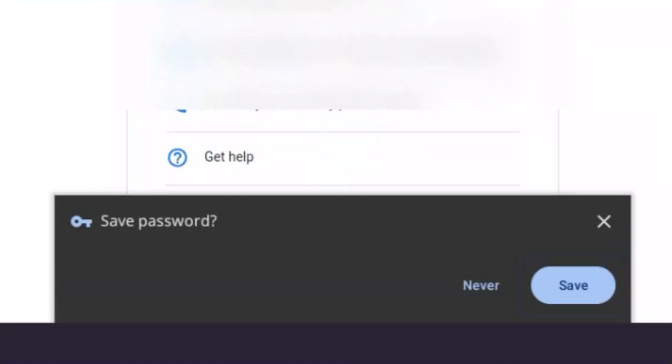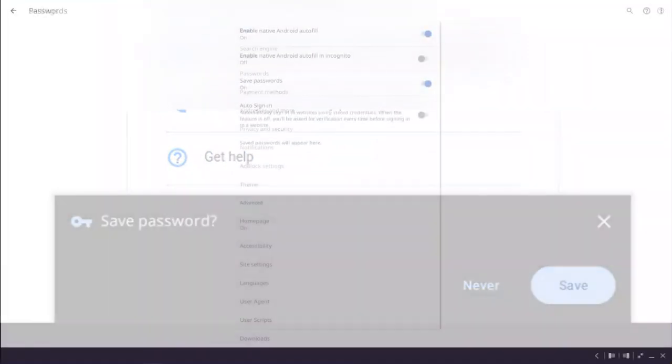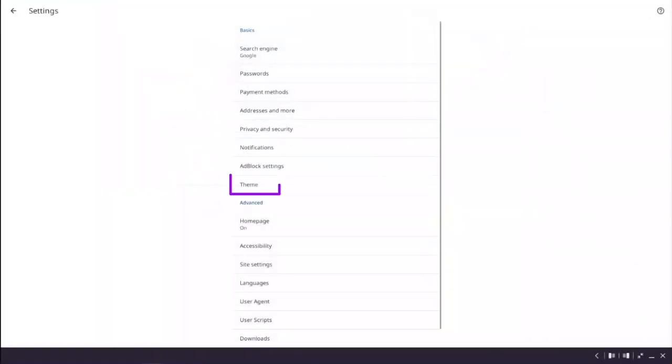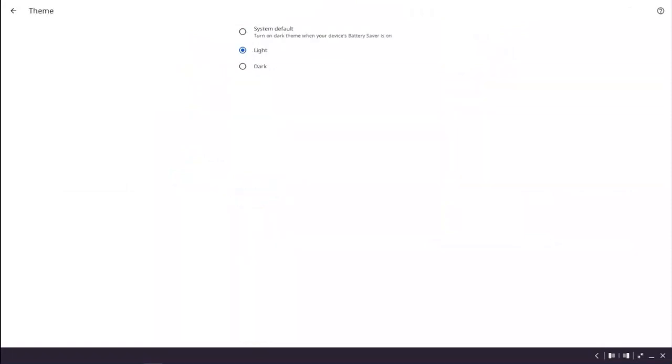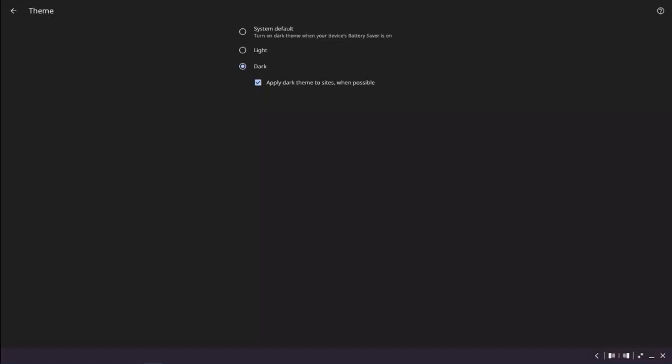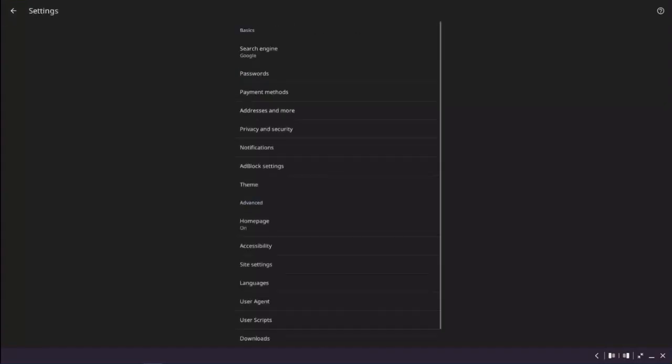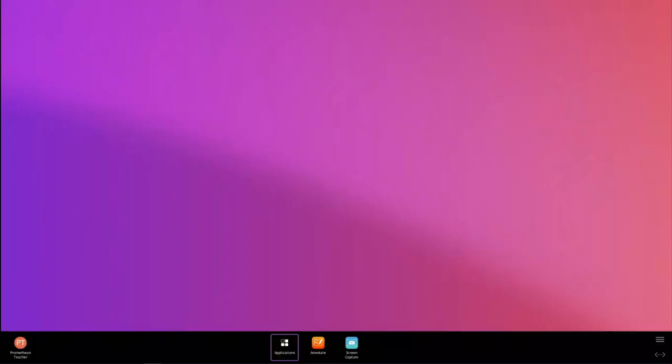Lastly, let's look at the theme settings. Here you can choose to view supported websites in dark mode. This setting can assist with eye strain and glare. Tap the arrow to save your settings. Your new Chromium settings will be saved to the active panel you are signed into with your Promethean profile.